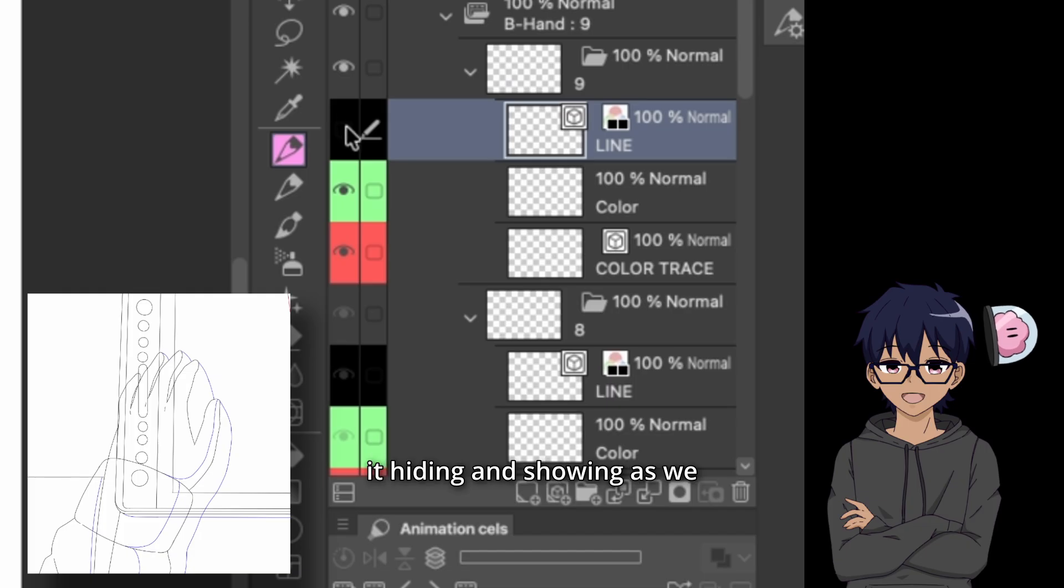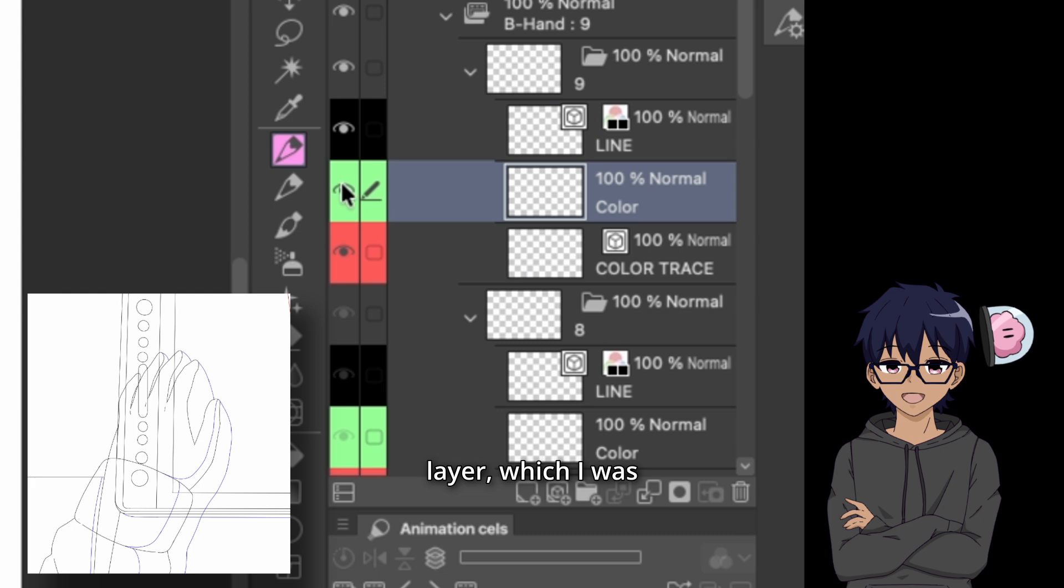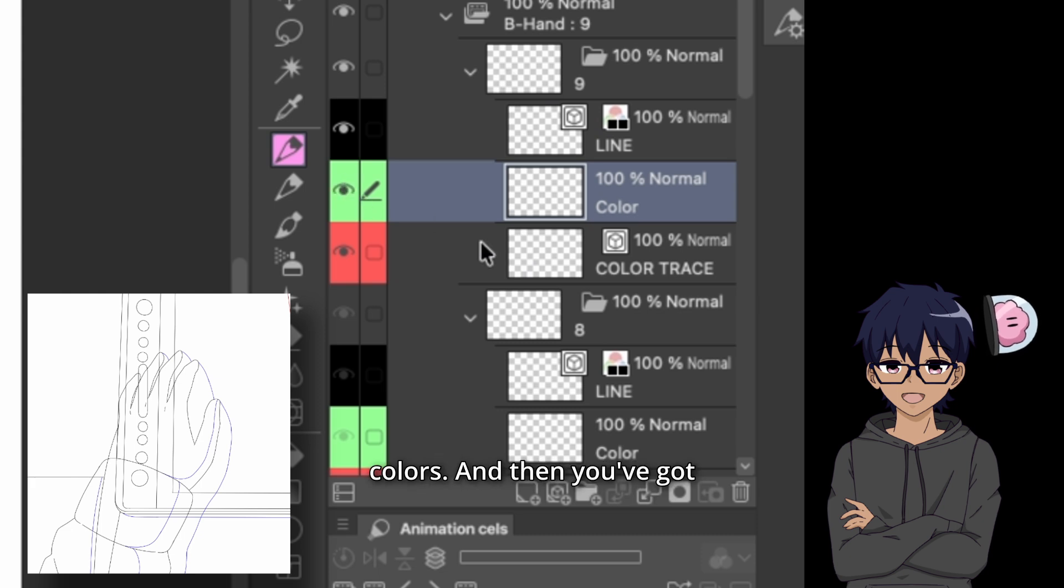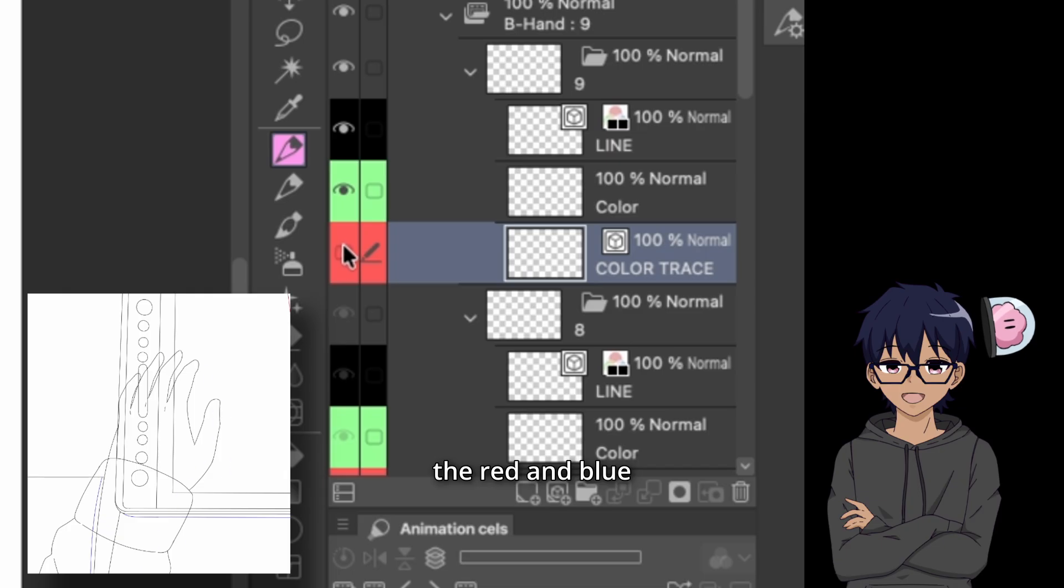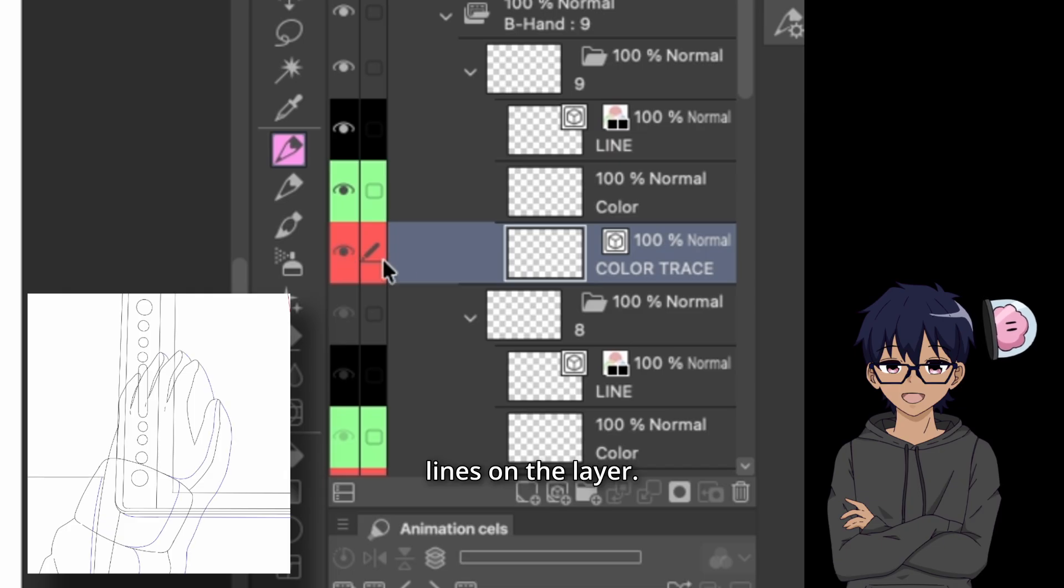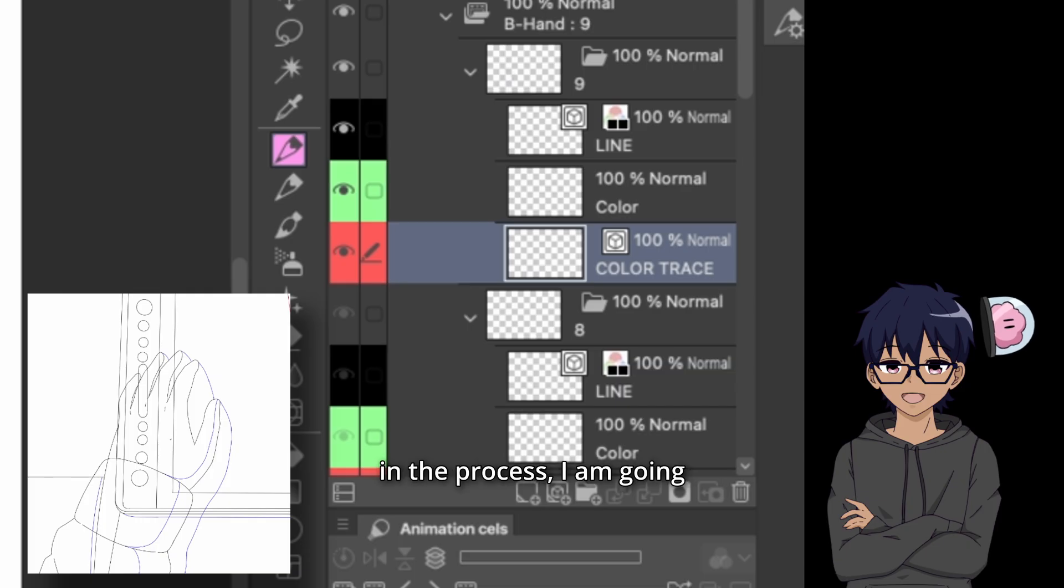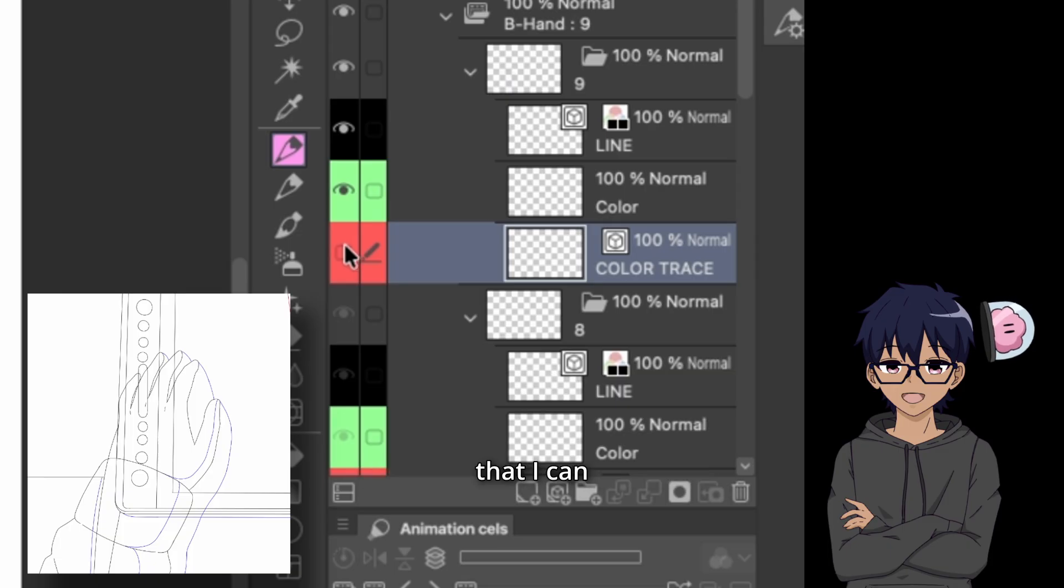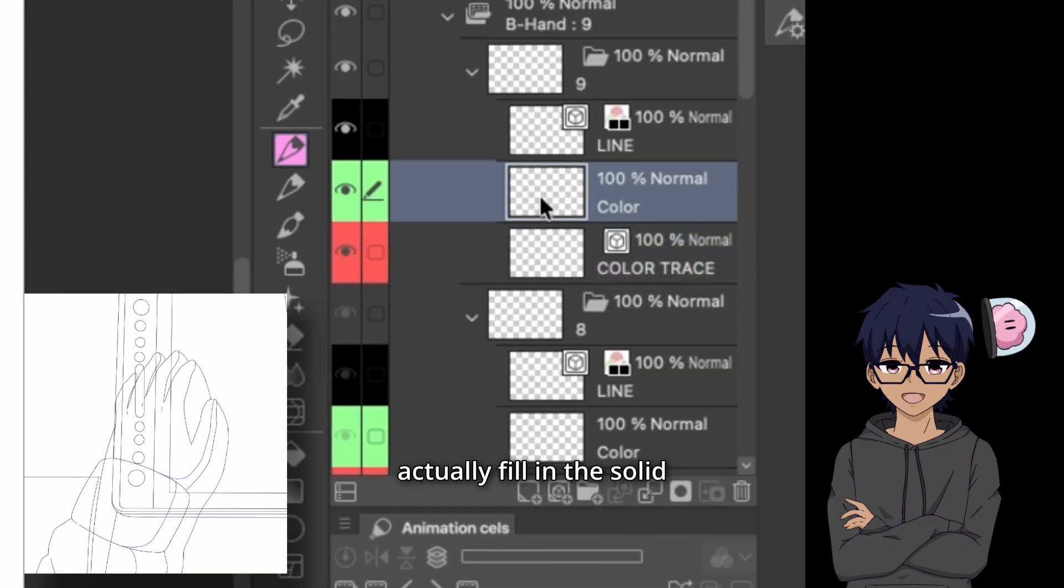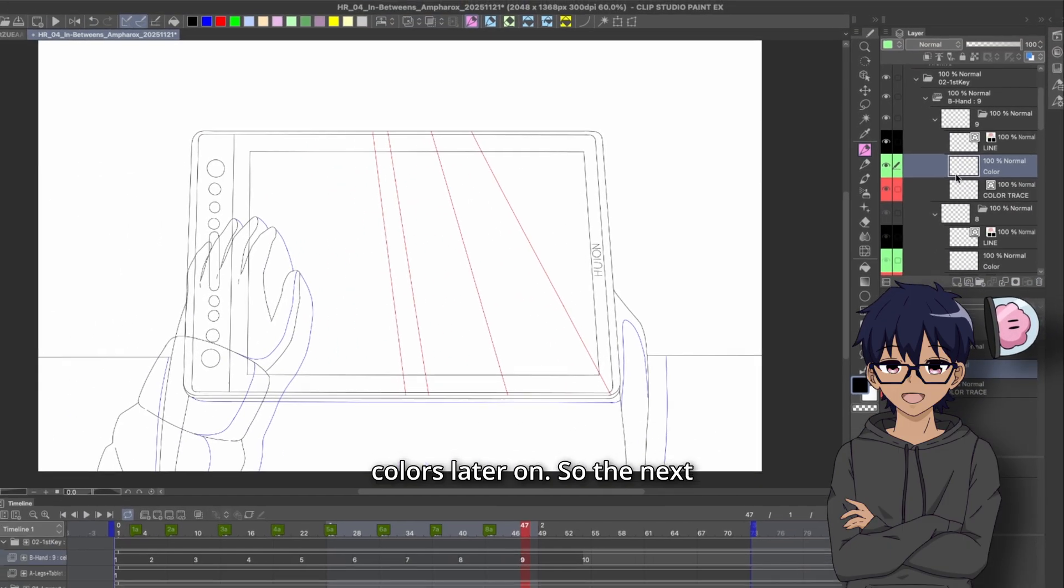You can see it hiding and showing as we go. You've got the middle layer, which I was going to use to fill in colors. And then you've got the bottom layer, which is the red and blue lines on the layer. Essentially, the way that that works is that later on in the process, I am going to be needing these red and black lines to be separate so that I can actually fill in the solid colors later on.